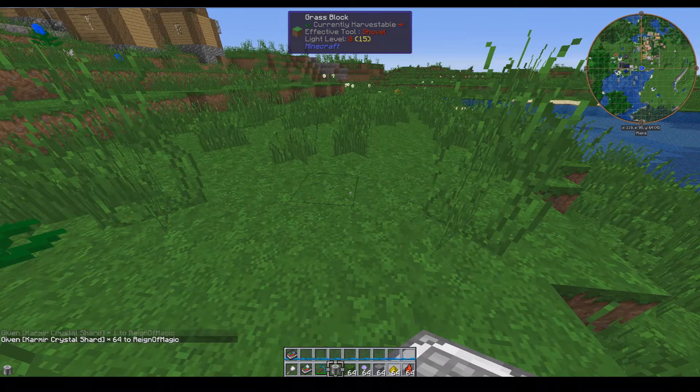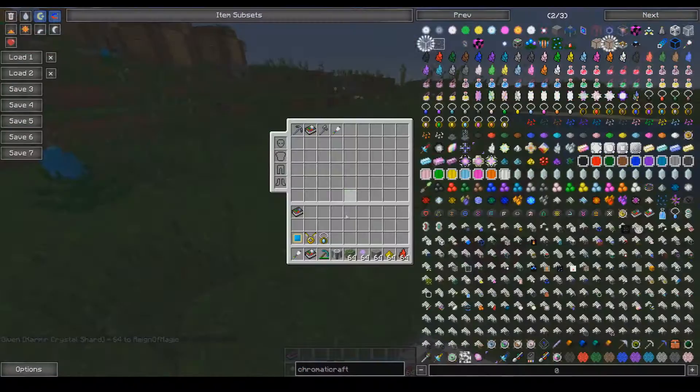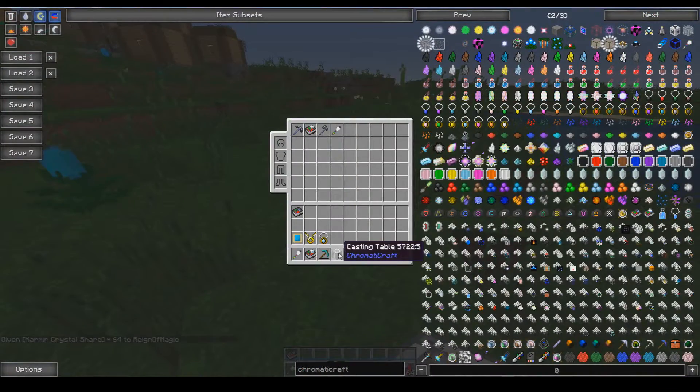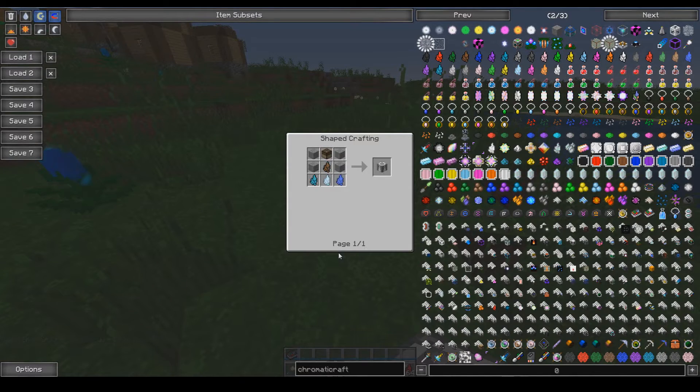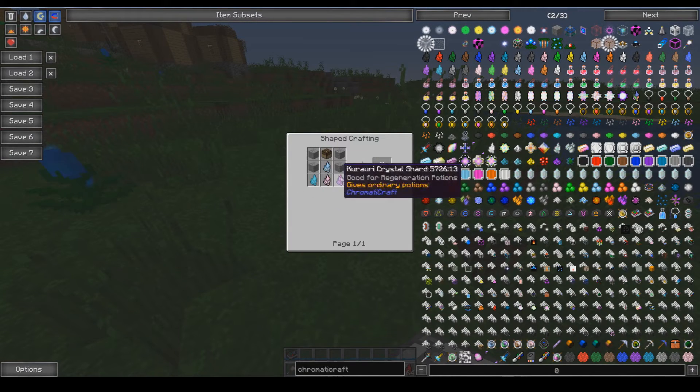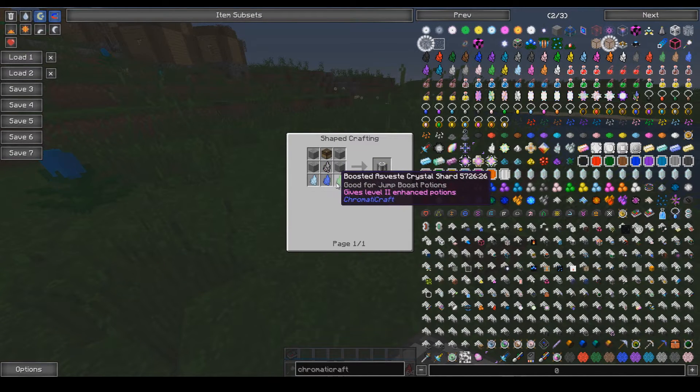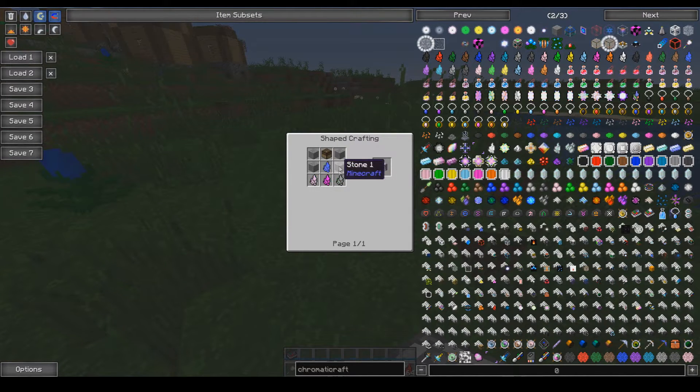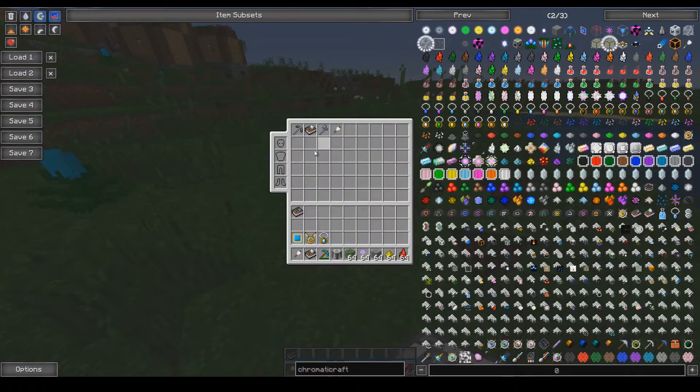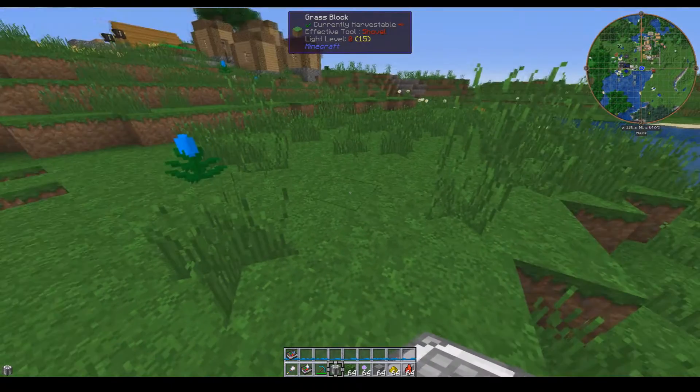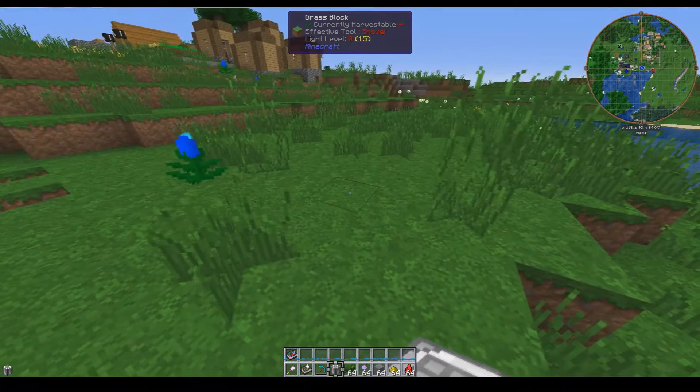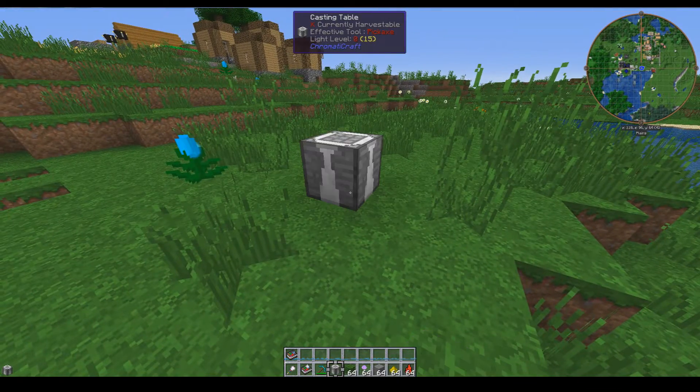All right, next up you will need to make yourself a casting table. Casting tables are pretty simple, just get four shards of any type, four stone, and a crafting table, and make it on a normal crafting table.